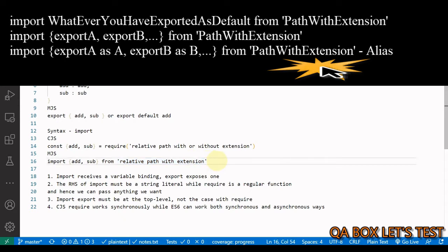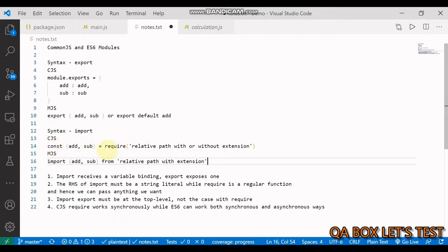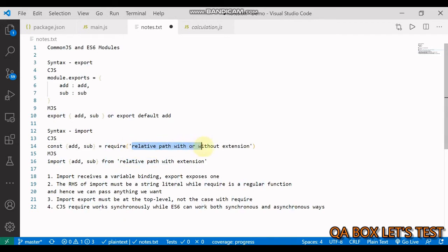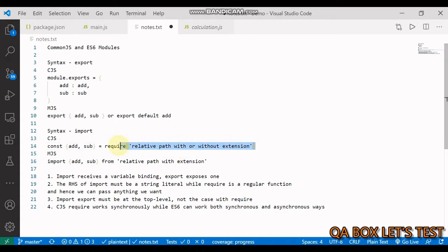Let's understand some more differences before we jump into the code. The first difference: when you use require, it is a function and you pass a string literal. Difference number two: with require, it is not mandatory to provide the file extension, but in the case of ES6 modules, it is mandatory to provide the extension.